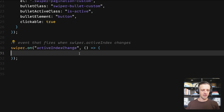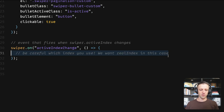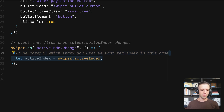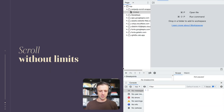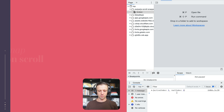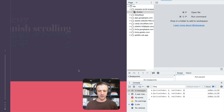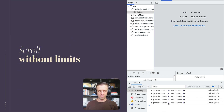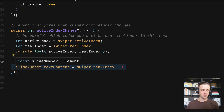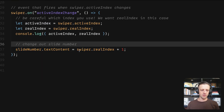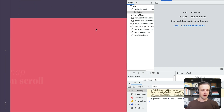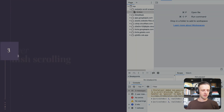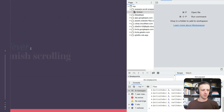The first event we'll look at is activeIndexChange. Something key to note: be careful which index you use — Swiper has realIndex as well as activeIndex. I'm going to console.log both so we can compare. When scrolling, active index and real index both show one, two, three matching. But when we loop back, active index goes two, three while real index goes three, zero. We want realIndex, so we'll stick with that. To change out the slide number, we take the textContent of the slide number element and set it equal to swiper.realIndex plus one.